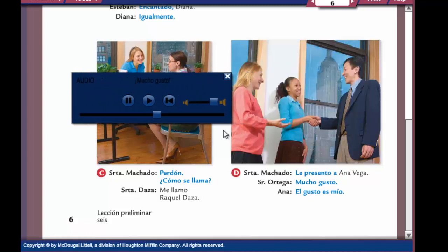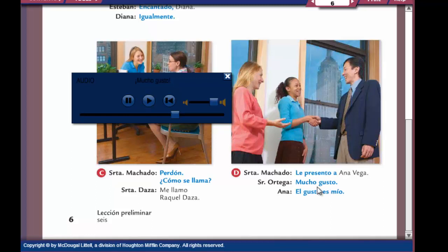Last conversation on this page — D. Le presento a Ana Vega. She's talking to someone older than her, it's a sign of respect, so you use the usted form: le presento, as opposed to te presento. I'd like to introduce you to Ana Vega. He says mucho gusto — nice to meet you. El gusto es mío — the pleasure is all mine. I would use el gusto es mío if you were trying to flatter someone — it shows a little bit more flattery.